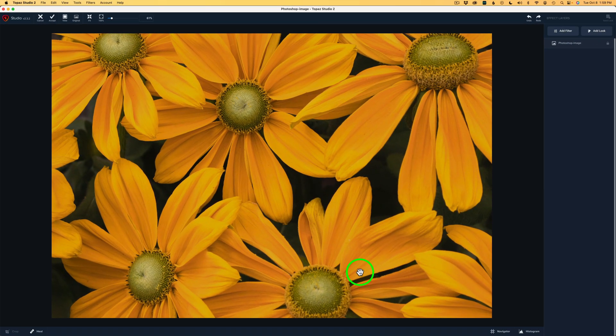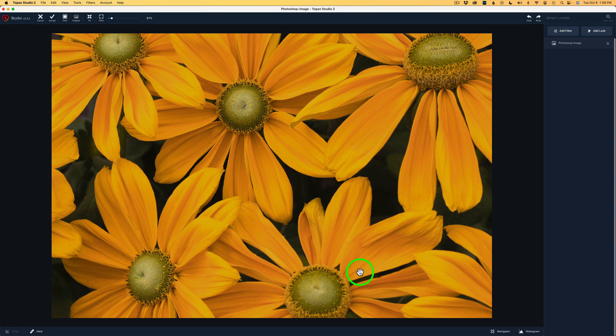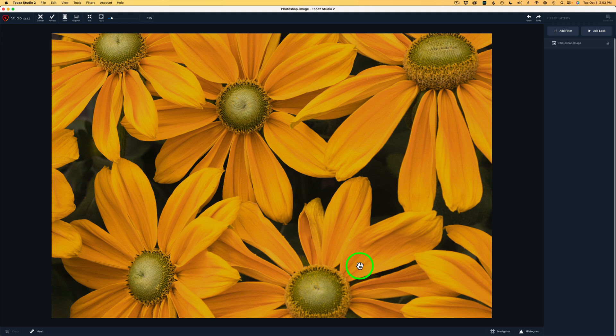And here we are inside of Topaz Studio 2, which I like to refer to as my creative toolbox because you can get so creative with it. Now I understand they no longer make Topaz Studio 2. There's no updates for it. But if you love Topaz Studio 2, let me know in the comment section below. Maybe Topaz will look at this video and say, these people really love Topaz Studio 2. Maybe we should consider Topaz Studio 3. Wouldn't that be great? I can only hope. Let's get started.